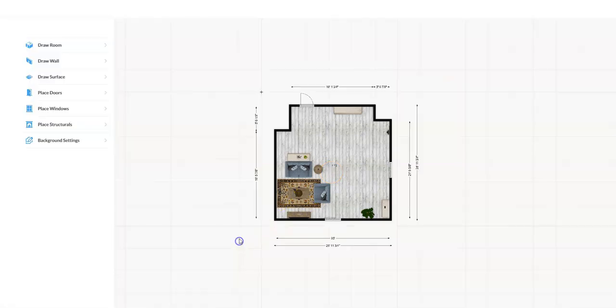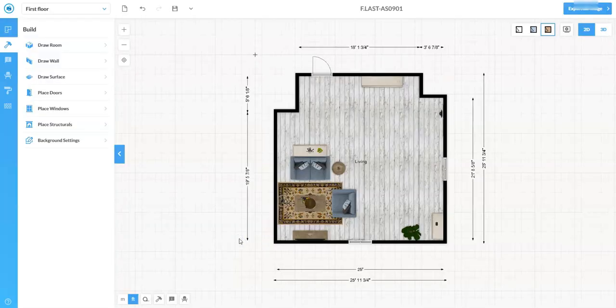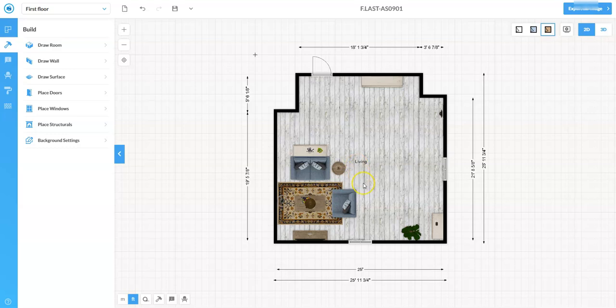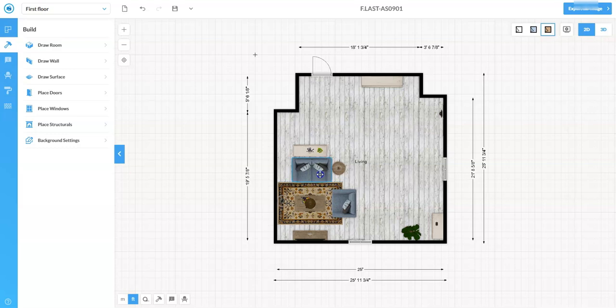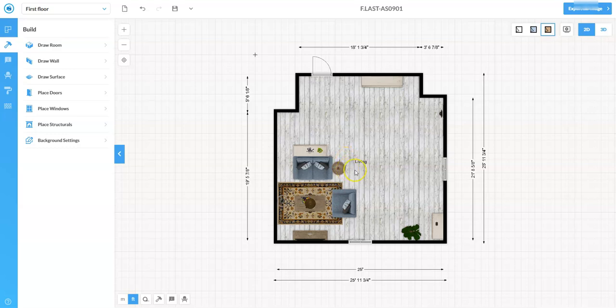Now we have a couple different views. First of all this is our 2D view or two-dimensional view, our bird's eye view of our plan. And we can in this plan select objects and we can move them around and we can manipulate things and kind of check out where things are and just literally point and click and drag things around to make the floor plan more to what we want.